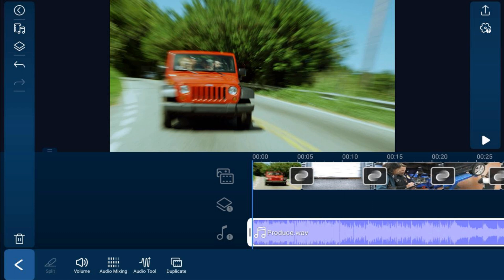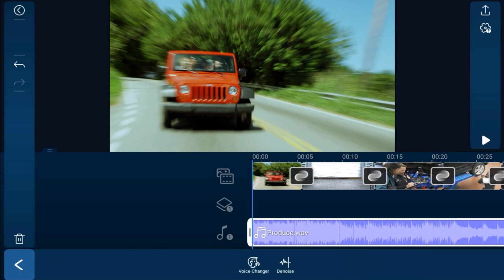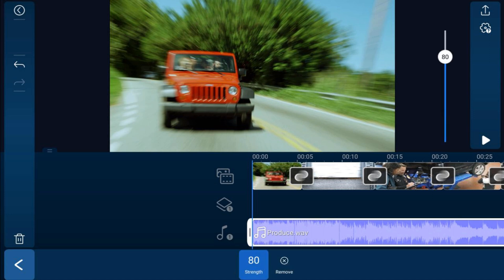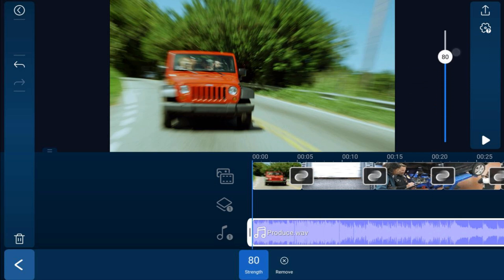Tap on the music again. The next option is the Audio Tool — tap that to get a Voice Changer and Denoise. If you have a lot of noise in your video, tap the Denoise option and use the slider to determine how much of the effect to apply.